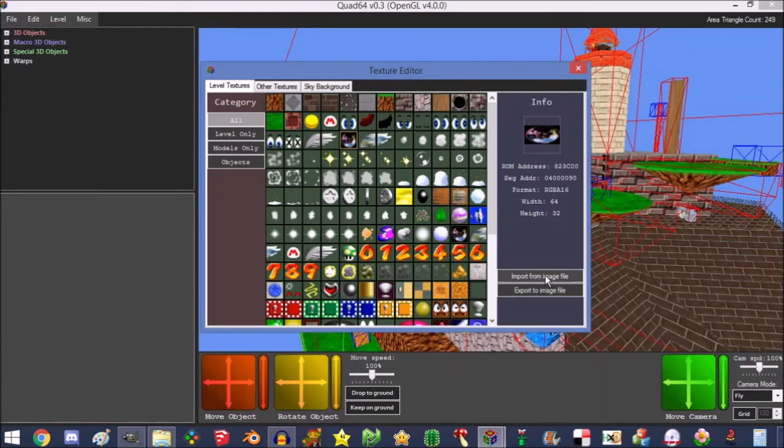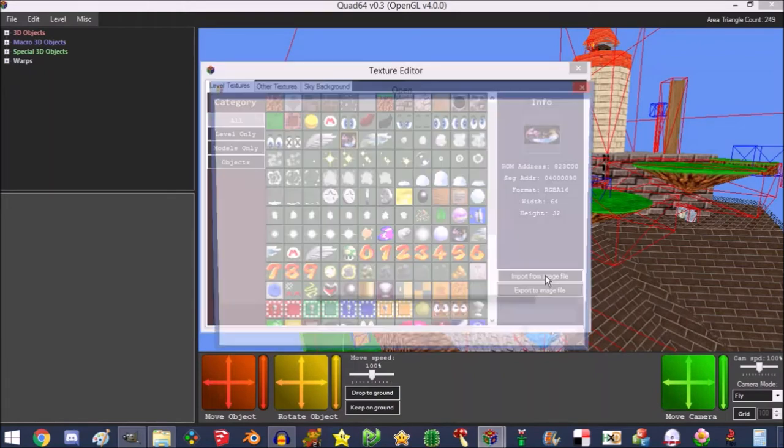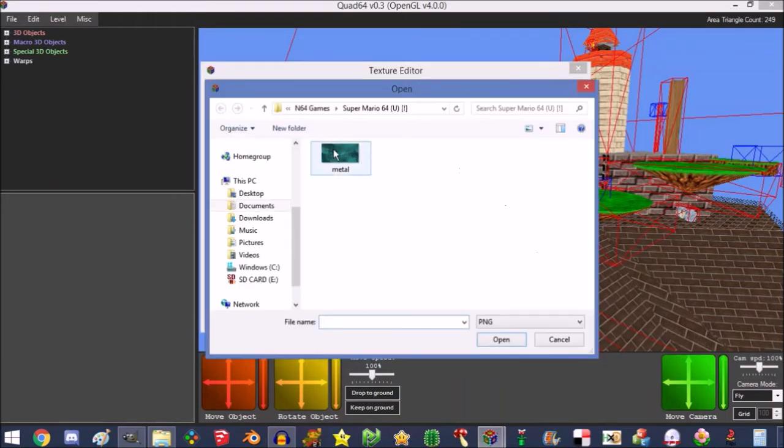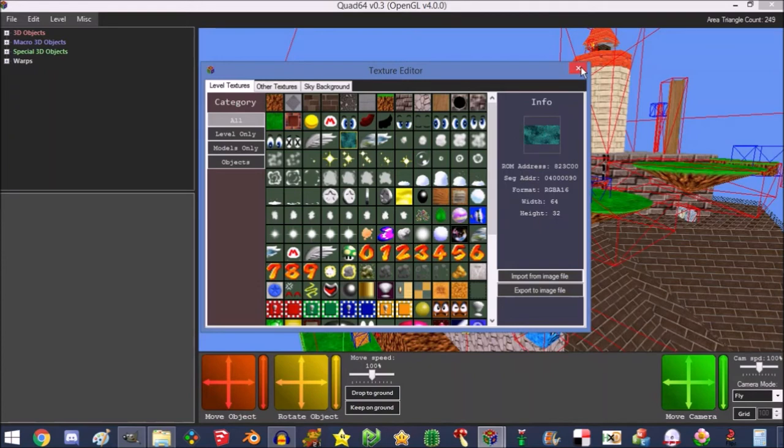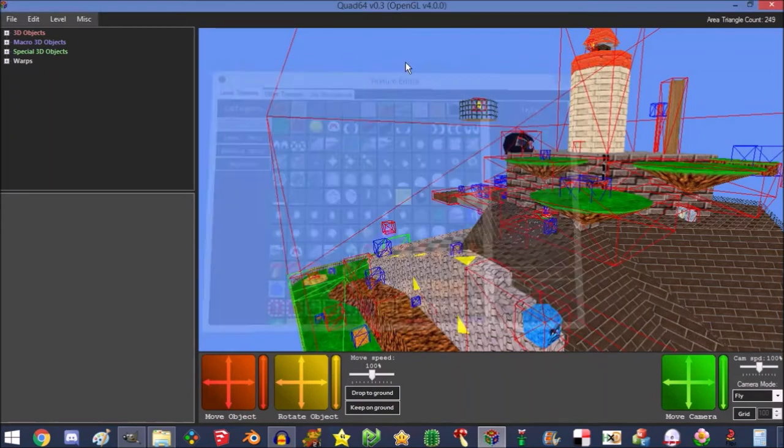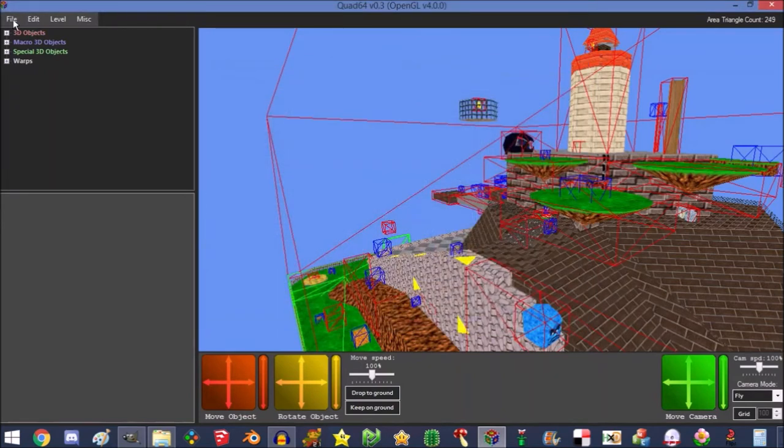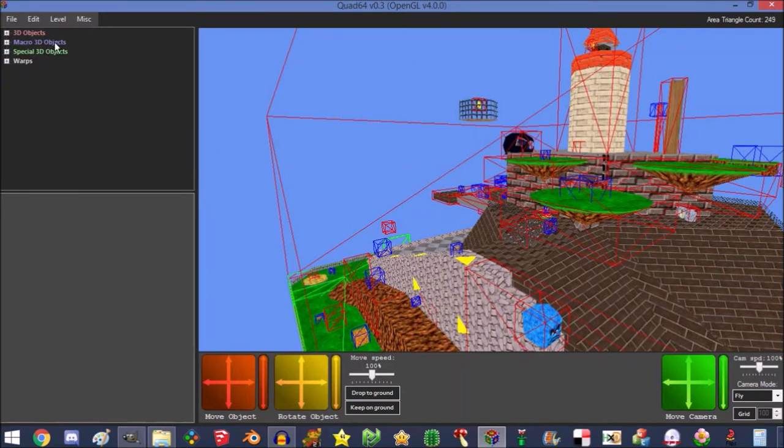You want to import from image file, and that's it. You just load your texture and now it's in. But of course you want to save, so you can close this window now and press File and Save ROM, and that's all. Now I'll show you what it looks like.